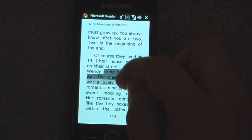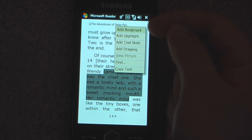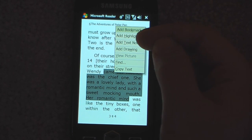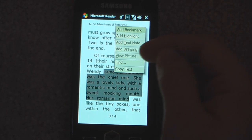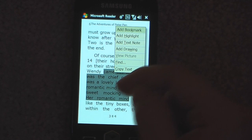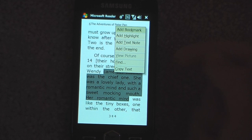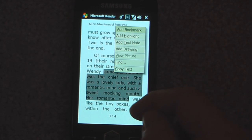Let's say that you want to highlight something. All you have to do is select it and it will automatically open a window so you can add a bookmark, add a highlight, add a text note, add a drawing. You can also view a picture if there's one there, find certain text in the book, or copy the text. So if you wanted to do a report or something and you needed something from this book, you can just copy it quickly and easily right here.